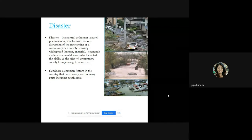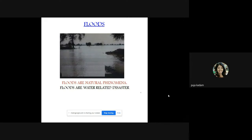Floods are a common feature in the country that occur every year in many parts, including South India. Floods are natural phenomena and water-related disasters. Opposite to flood is drought — when there is no rainfall, when there is no water availability in a particular area, that situation is called a drought.